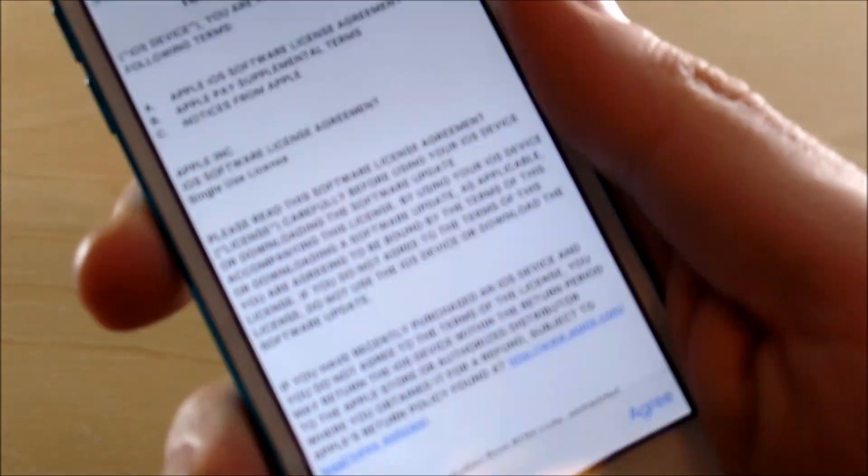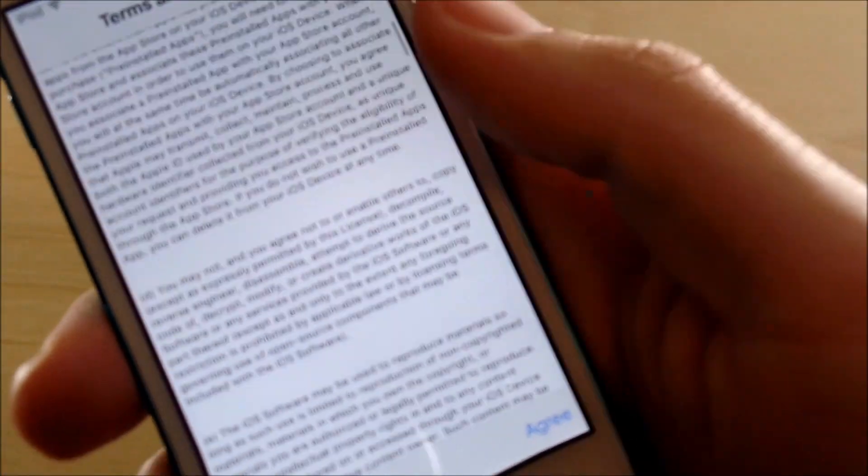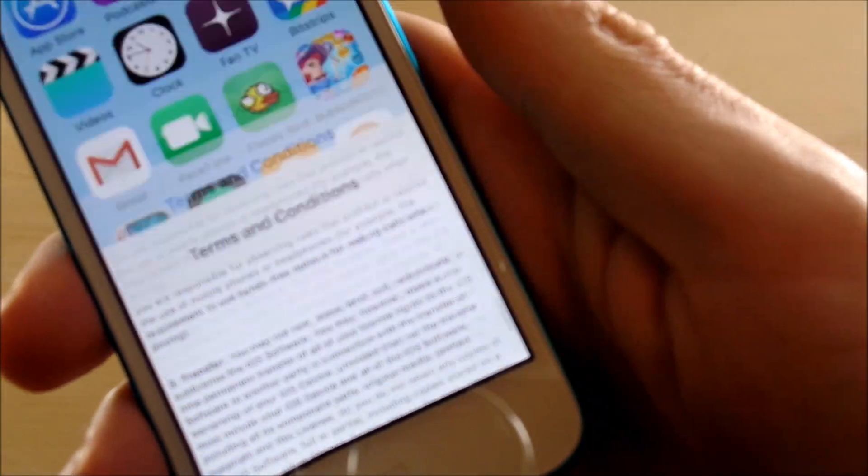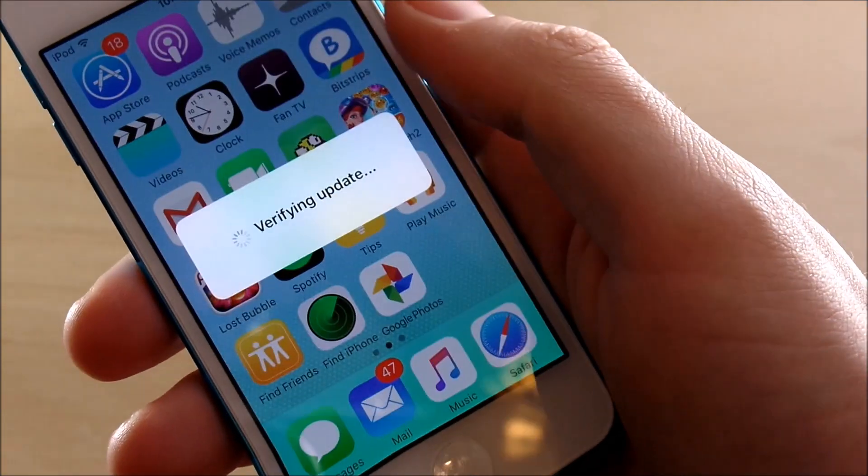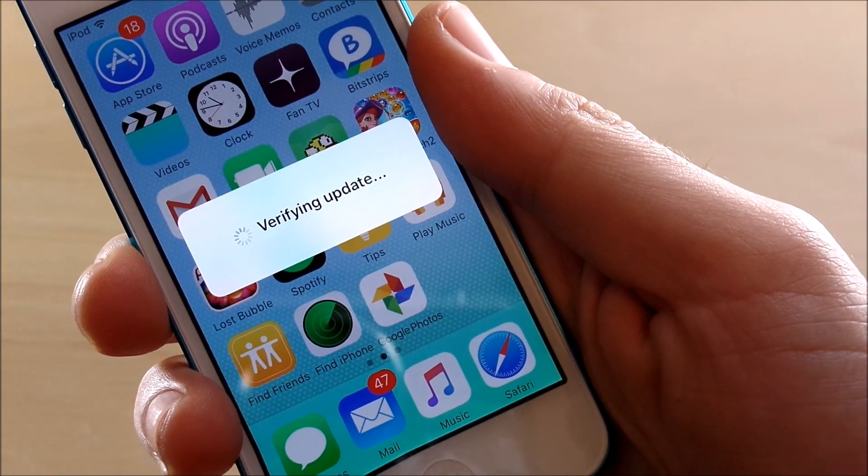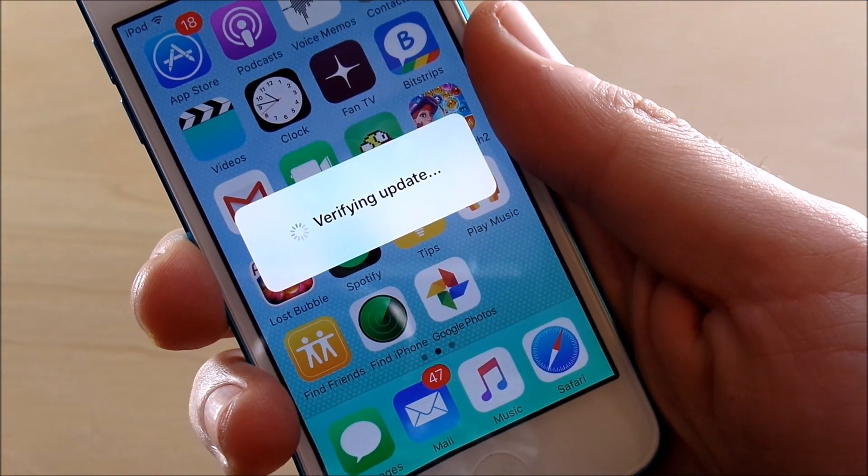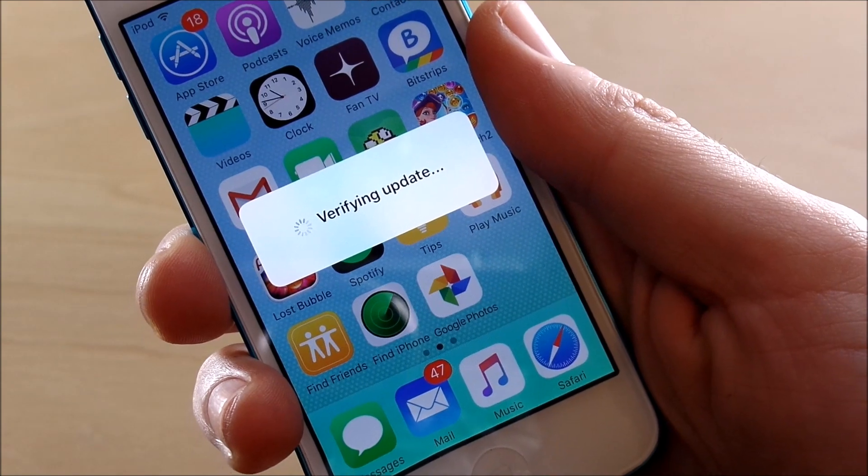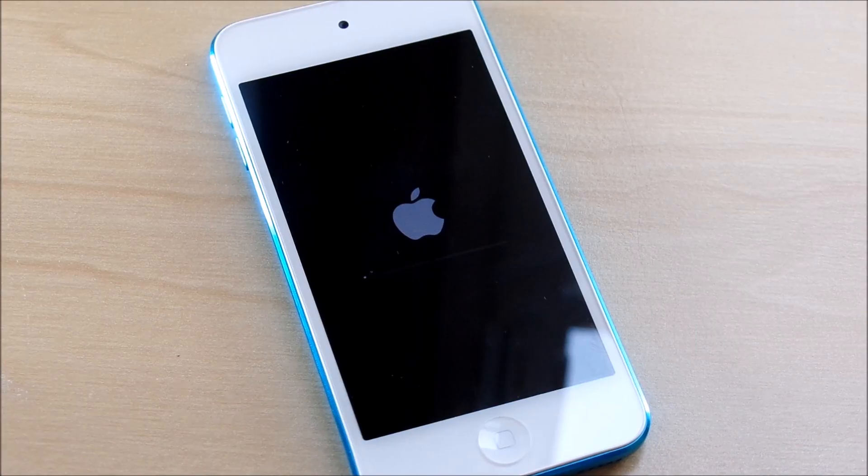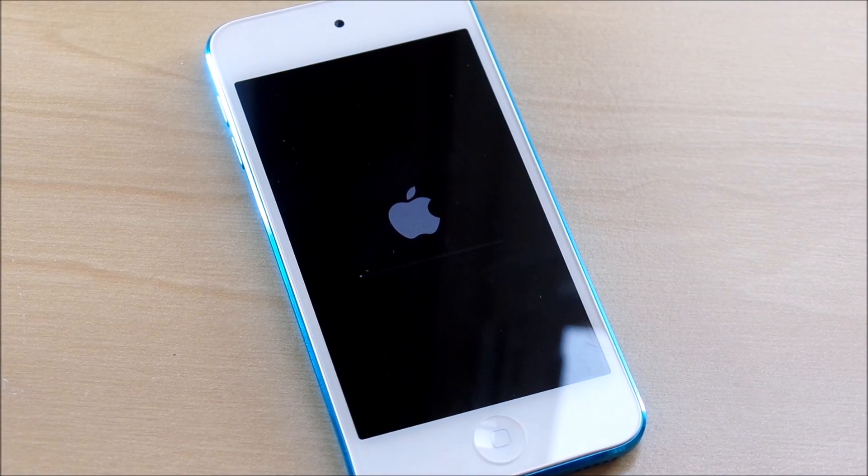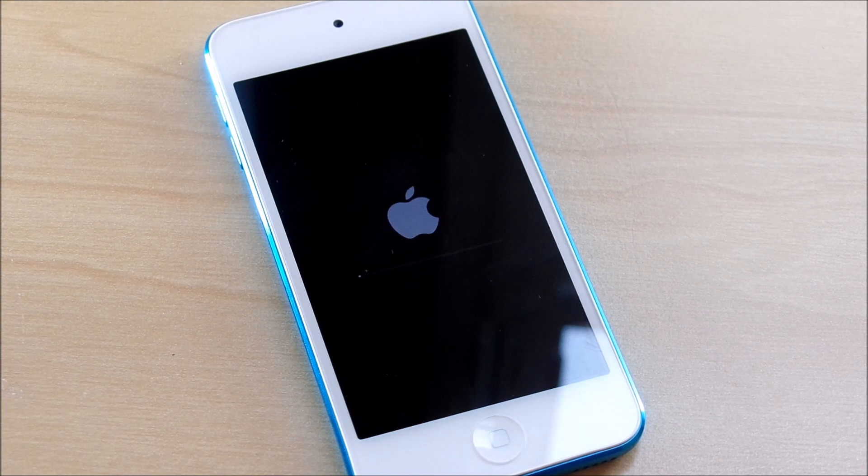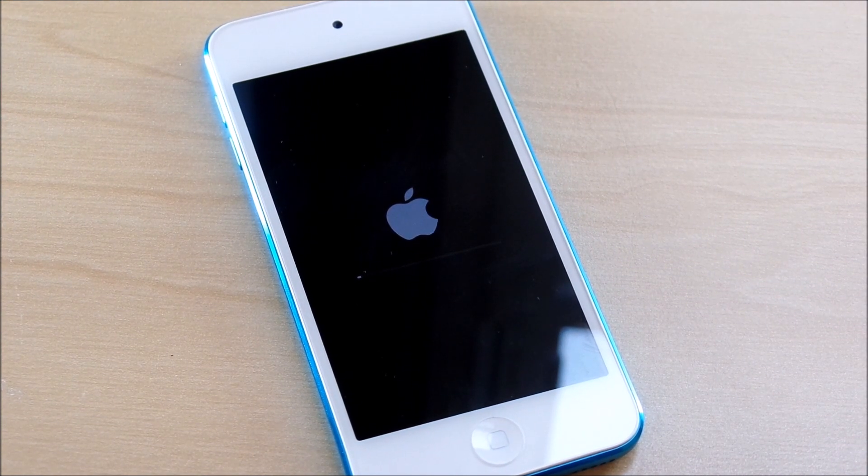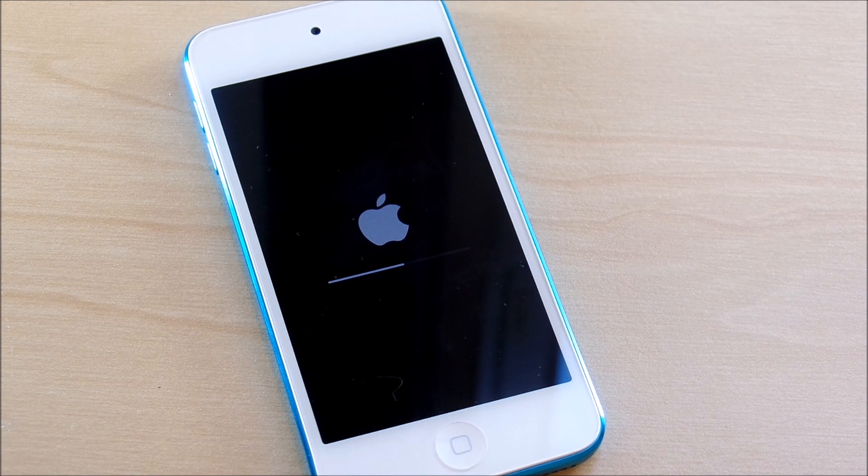So as you can see, the terms of service are going to pop up and you're just going to go ahead and agree to that. And the minute we do that, it should go ahead and verify the update and start downloading for you real quickly. And then we'll see what happens next. So the next thing that is going to happen is we're going to have a download screen come up on the iPod Touch. And as you can see, we're halfway through.